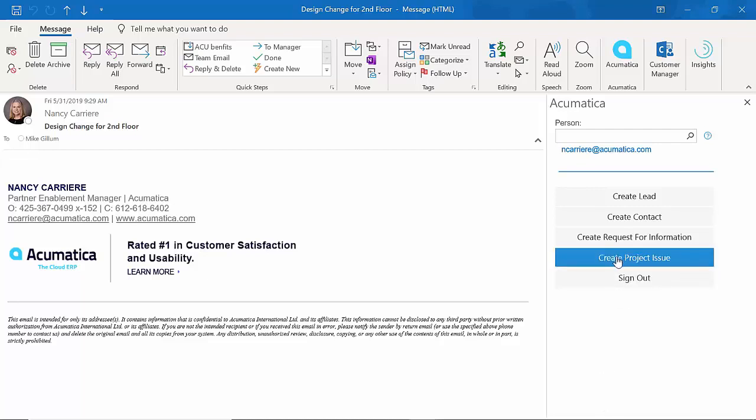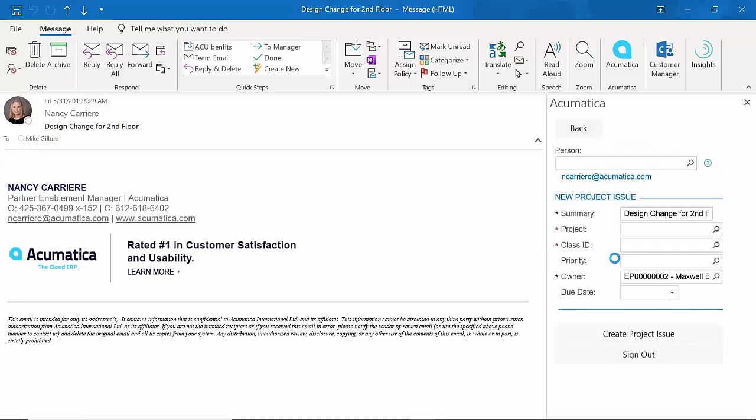So let's go ahead and create a project issue. I click on Create Project Issue. You'll notice the first thing it did was fill out the summary with my subject line from the email. So it's automatically reading the email. I can, of course, change this if I wanted to, but I want to use that same subject line. So it's a design change for the second floor.